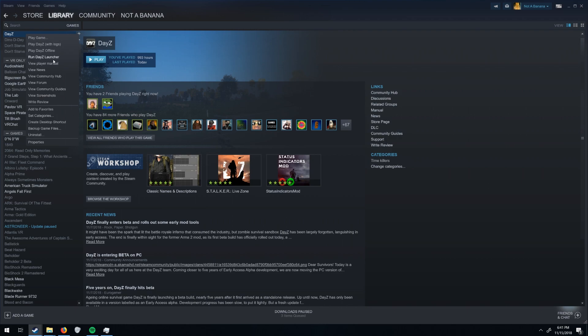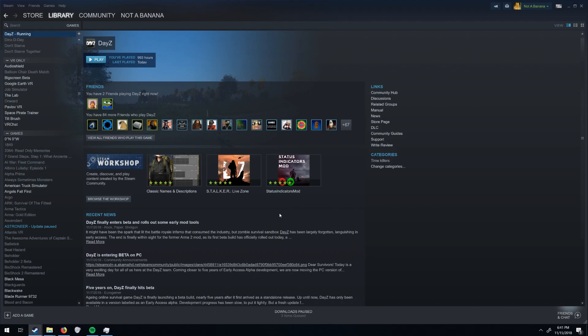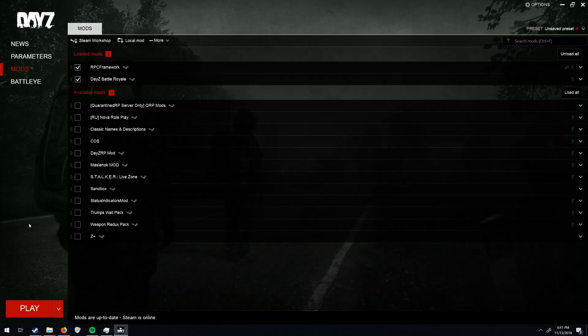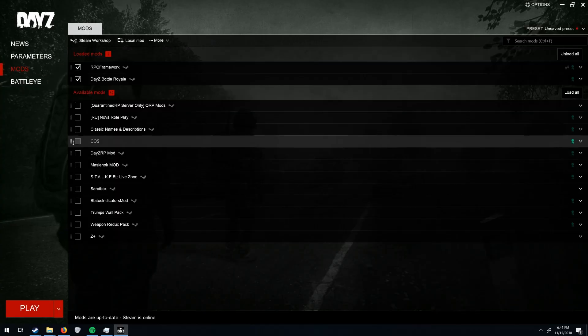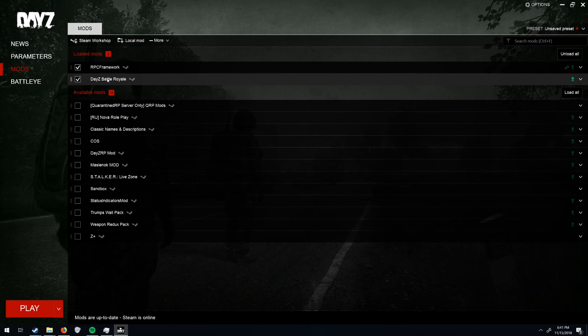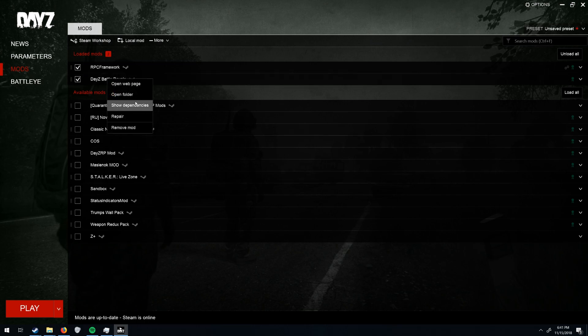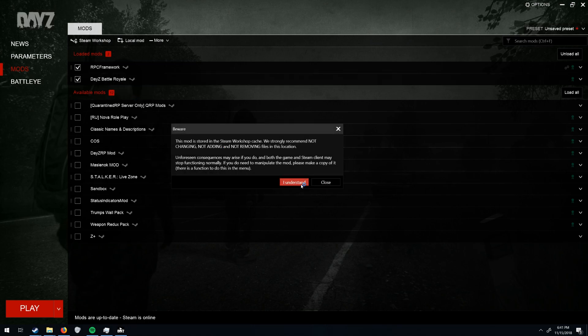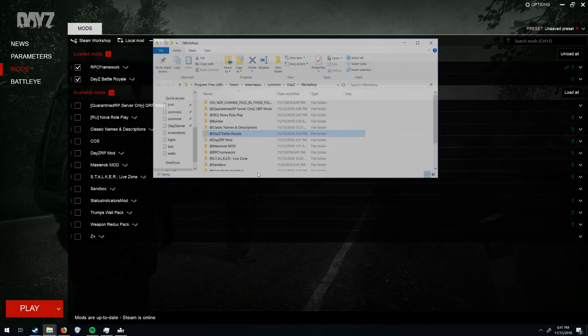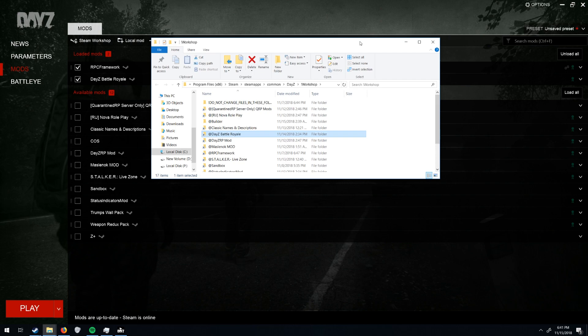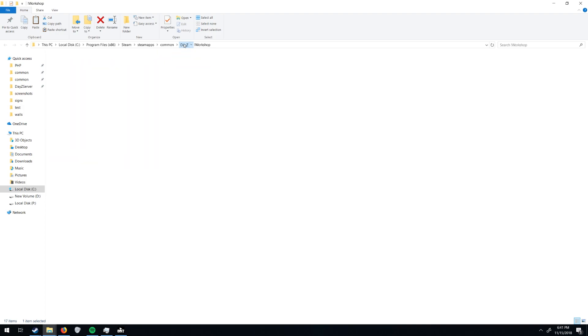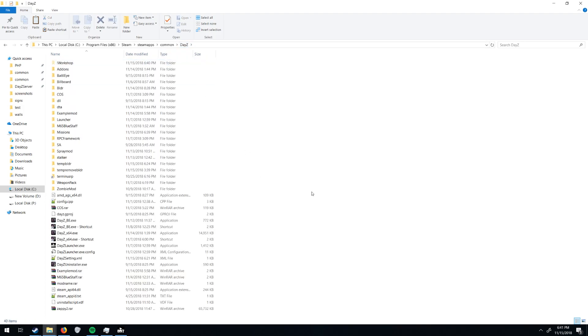But you're going to go ahead and subscribe to the mod, open DayZ Launcher. And I haven't subscribed to it yet, but let's just pretend this is my mod. You're going to open folder, and you're going to find app builder, and you're going to copy it and paste it in here.